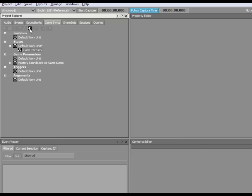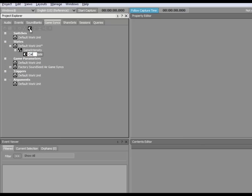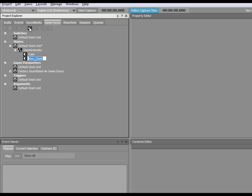Now let's create three states under this state group called Calm, Stress, and Fight.